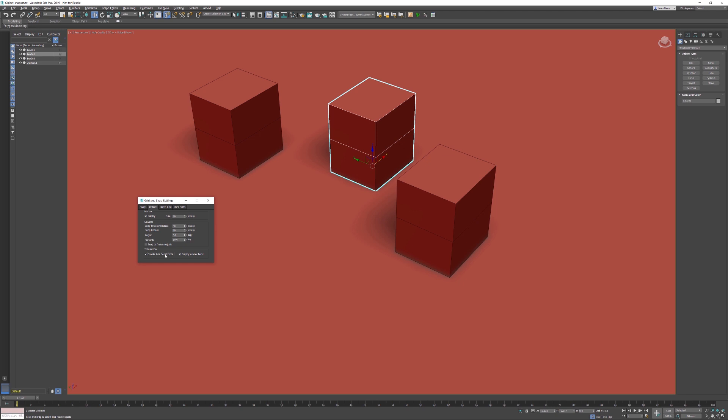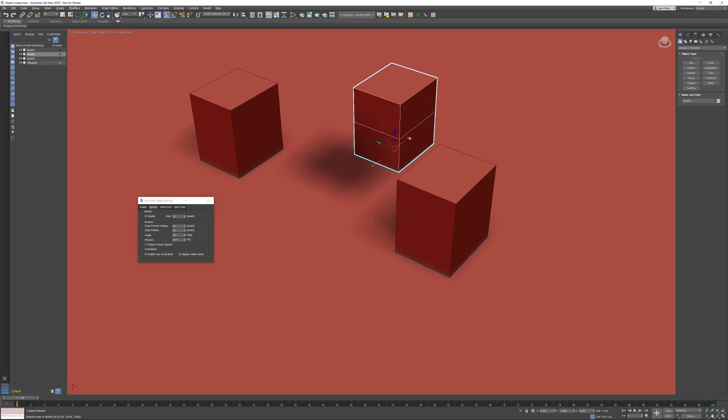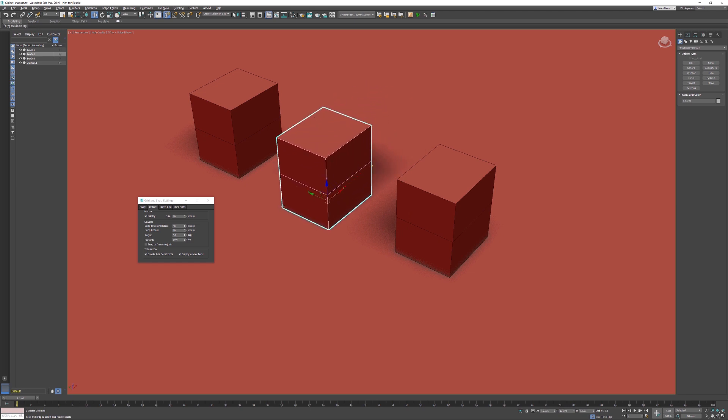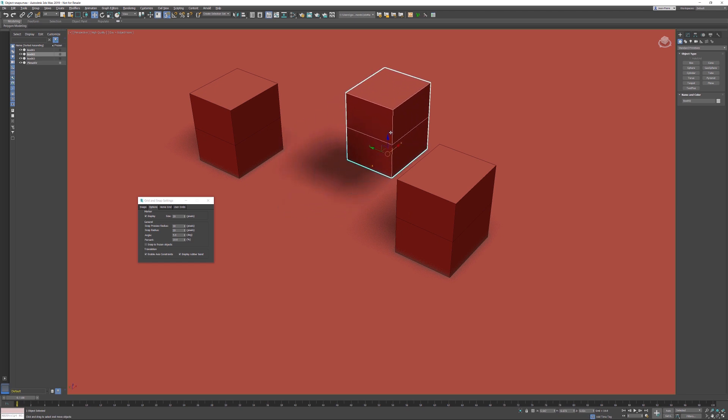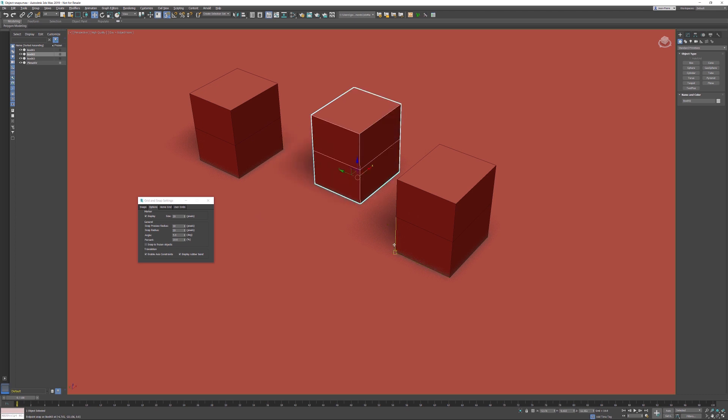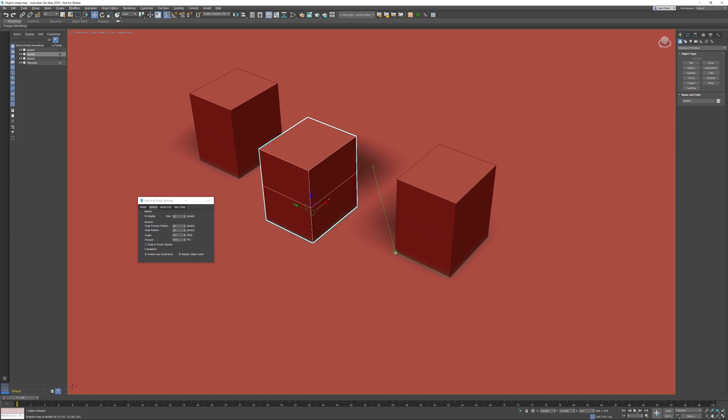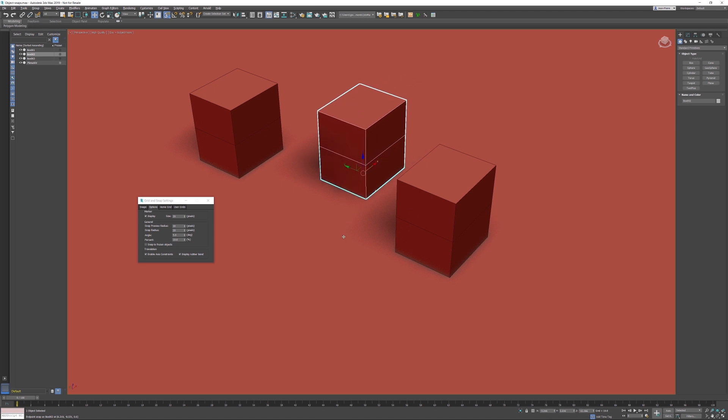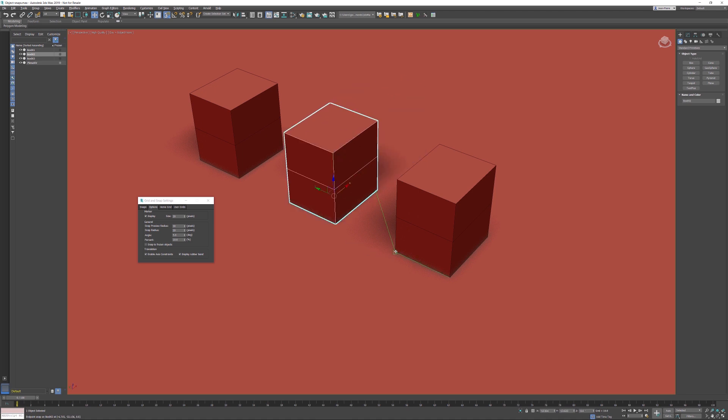Now when I hover over the axis, only that axis is highlighted, so I'm able to start snapping to a different object. I can hover over to the endpoint, or I can select this endpoint, hold the left mouse button, and snap to this point.